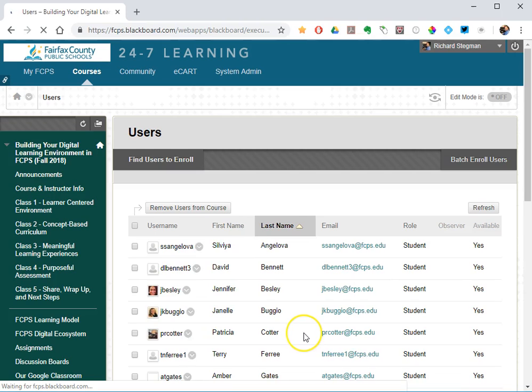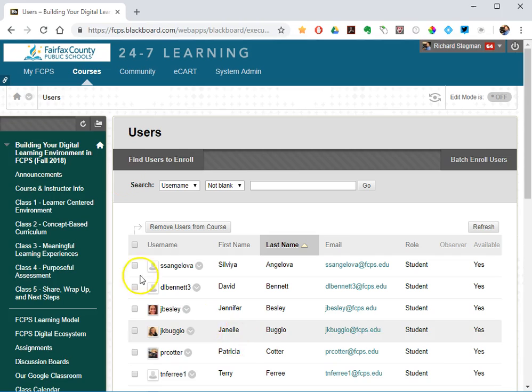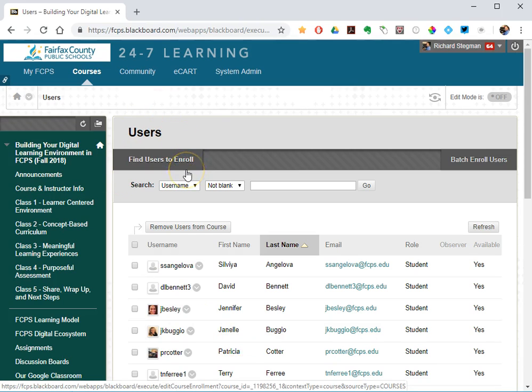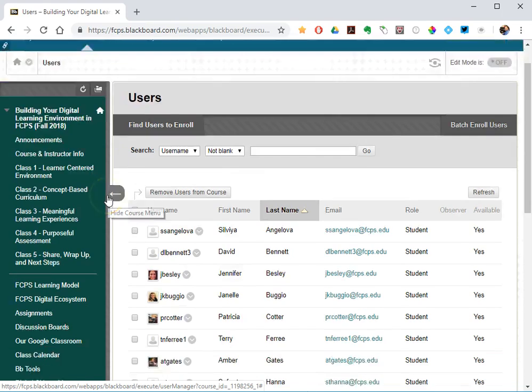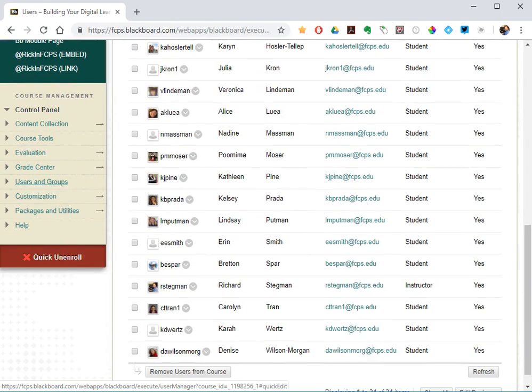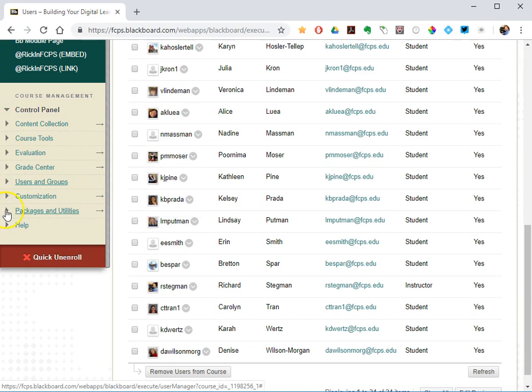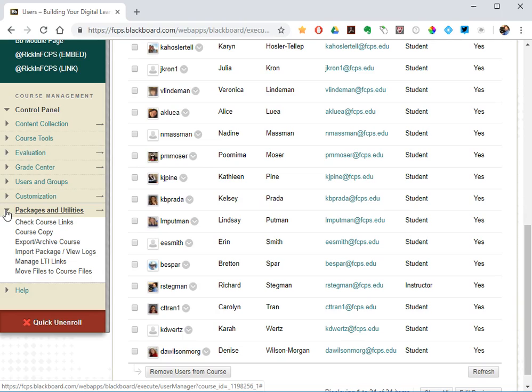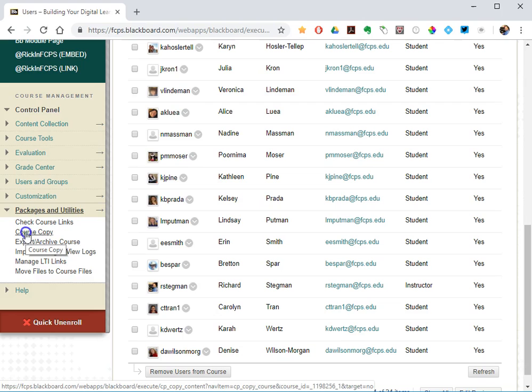Second option is if you have multiple course shells, and you basically want to copy an entire roster from one course into another one. So the way you do that is you start in the course that has the people you want to copy in. So you would go to another class. I want to copy these people into somewhere else. Go back again into the instructor control panel, under packages and utilities, and then select course copy.